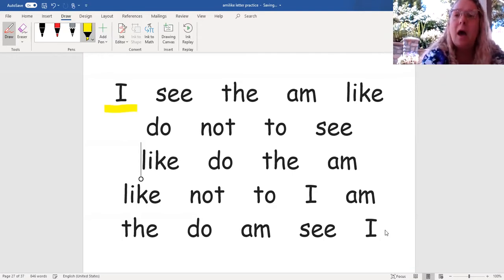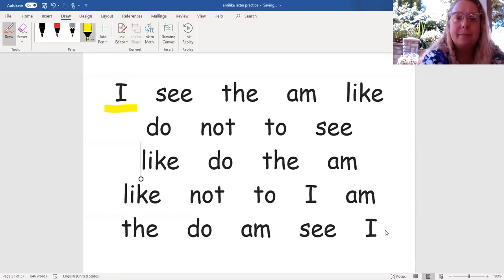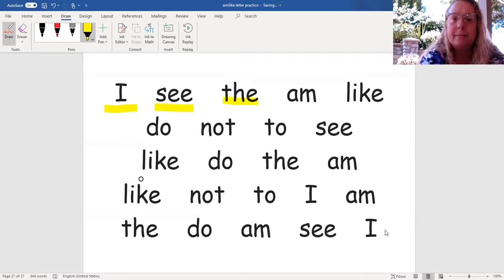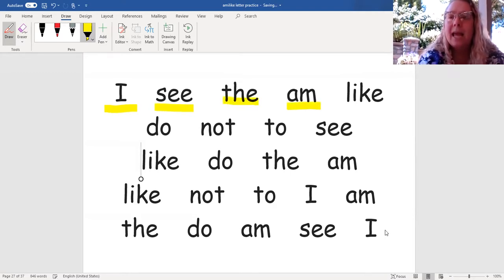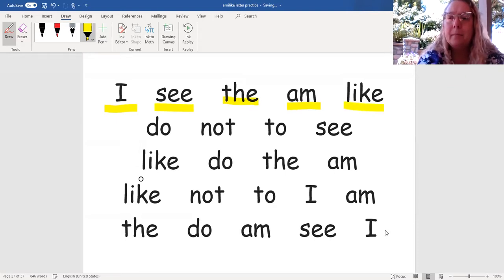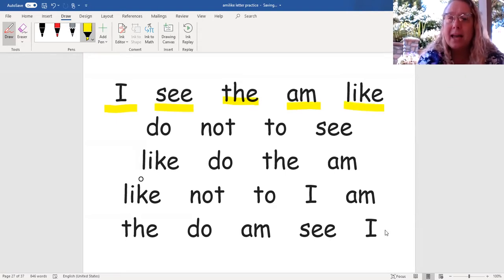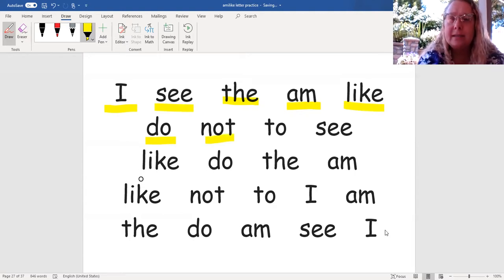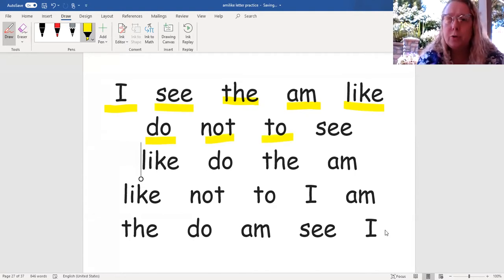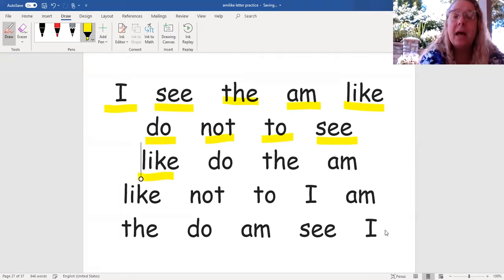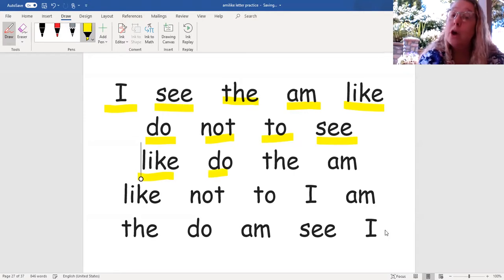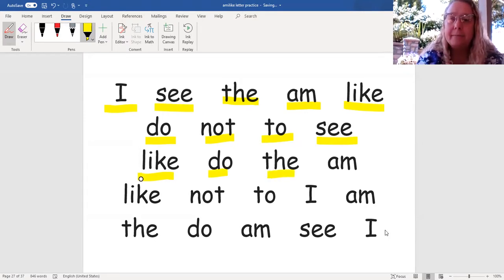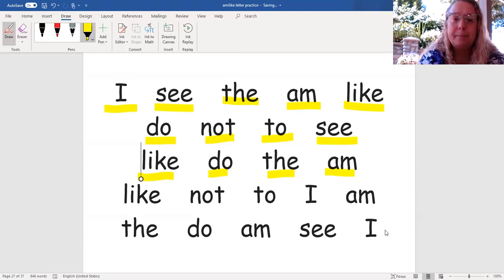I, see, the, am, like, do, not, to, see, like, do, the, am.